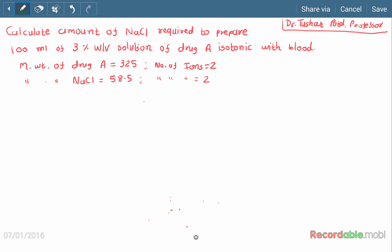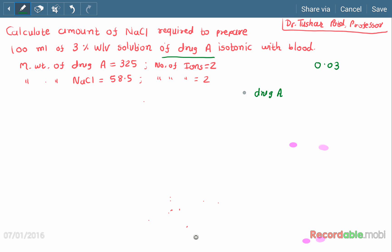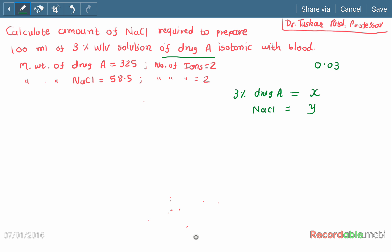Here we have to use the method of gram mole concentration. We know that the gram mole concentration of blood is 0.03. The 3% Drug A solution gives x gram mole concentration, and from the sodium chloride we require y gram mole concentration, such that x plus y equals 0.03, so that our solution will be isotonic.